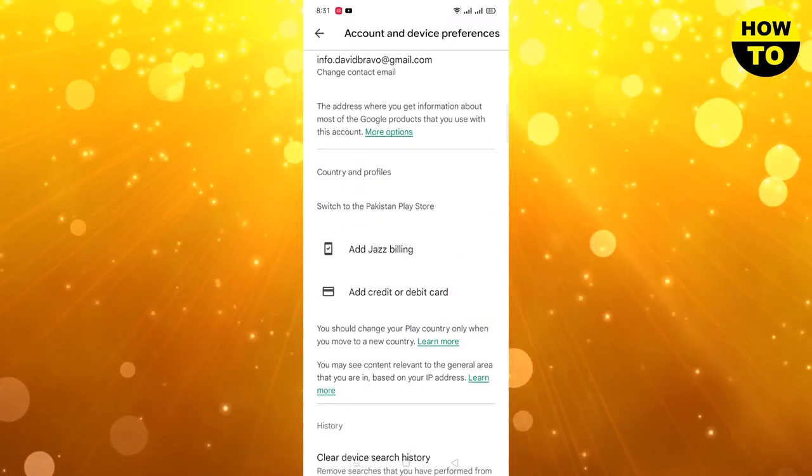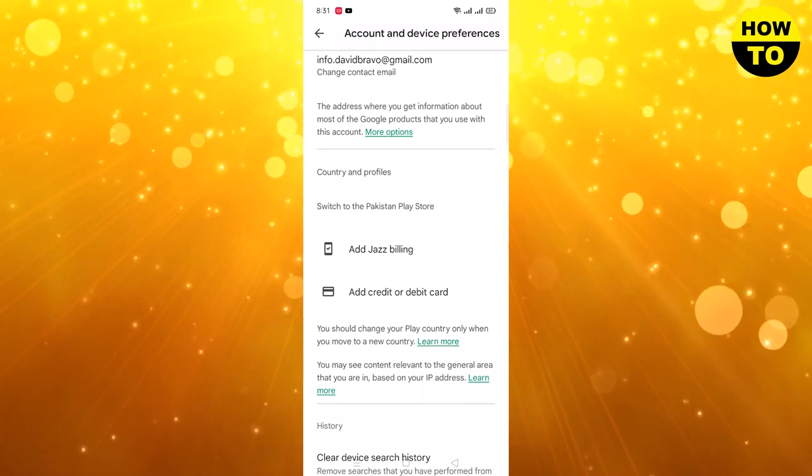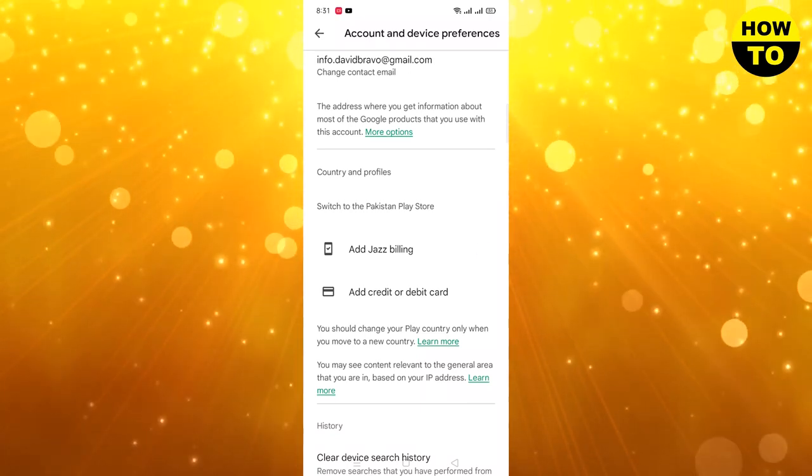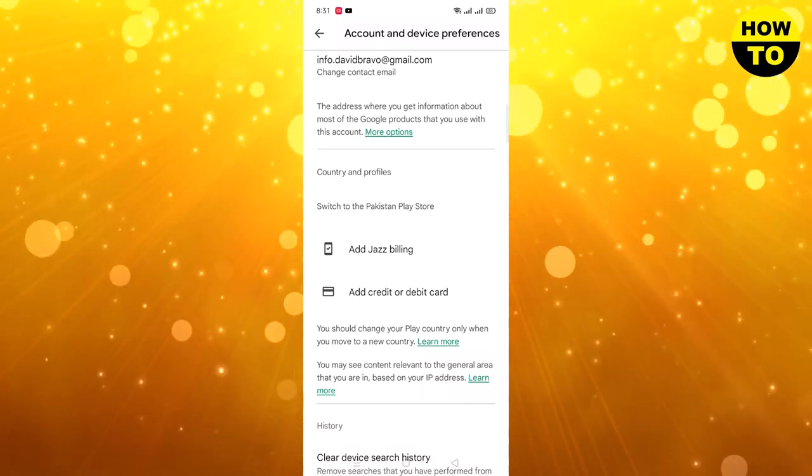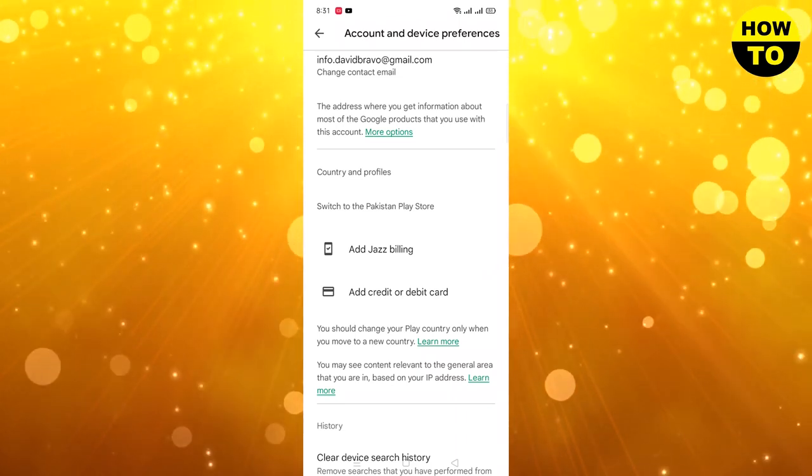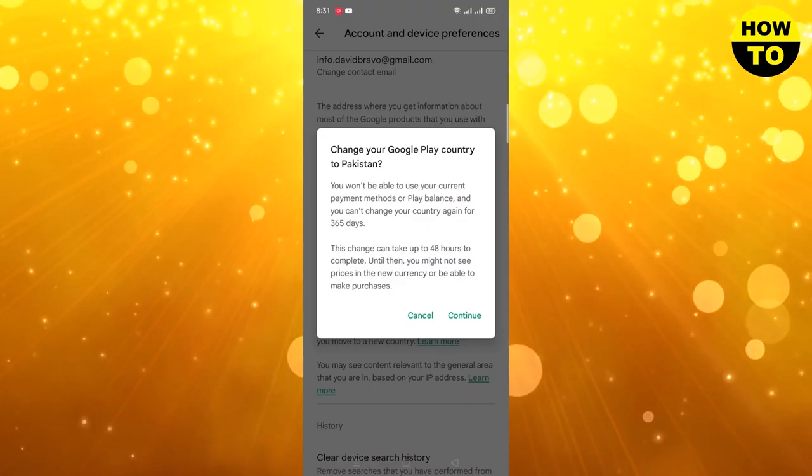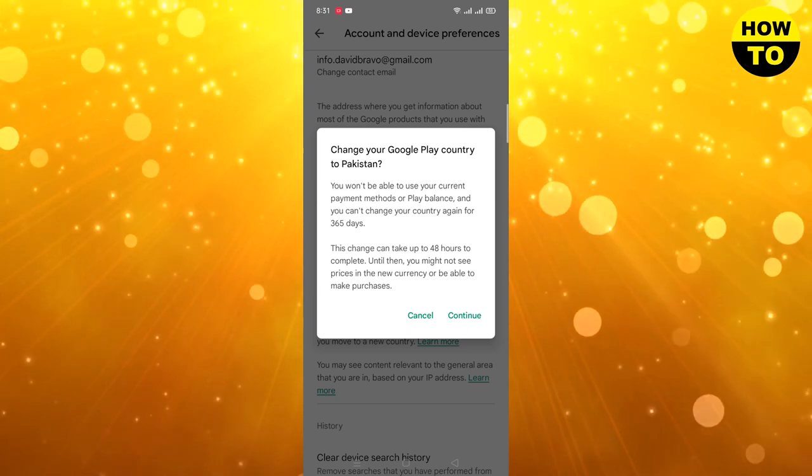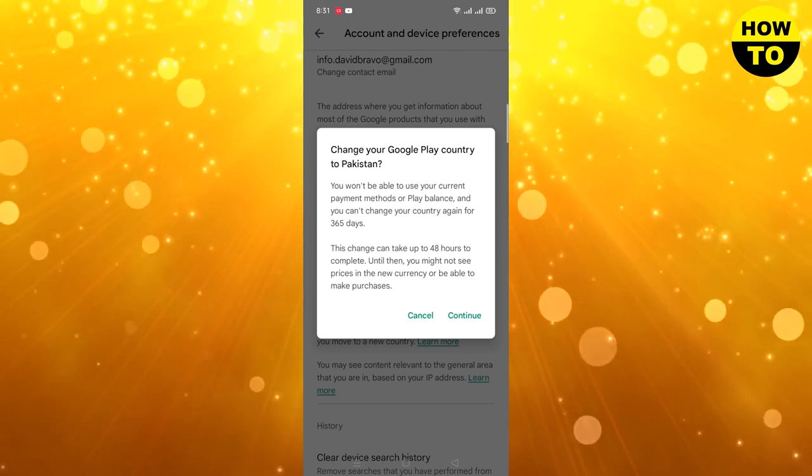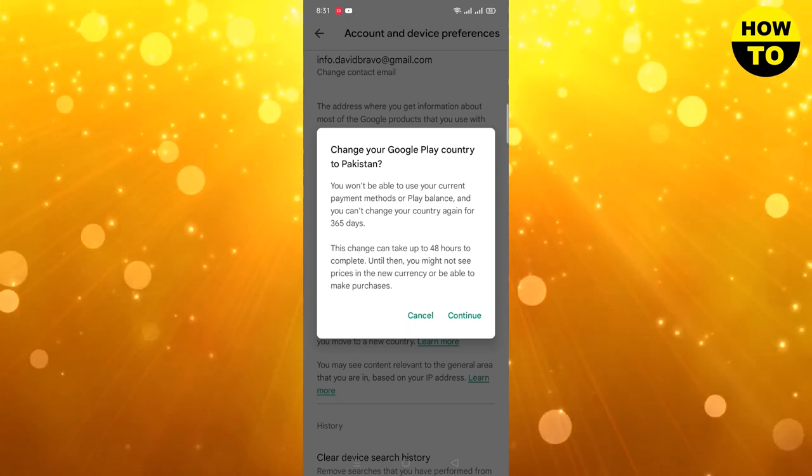It shows the Pakistan Play Store. If you want to change your country, you have to click on the payment method. Here it says 'Change your Google Play country to Pakistan.' When you click on Continue, your country will be changed.